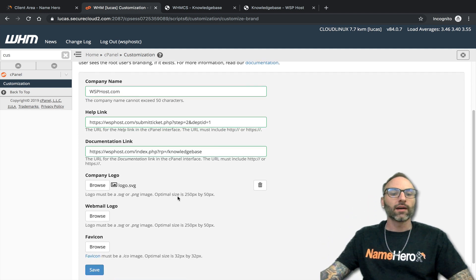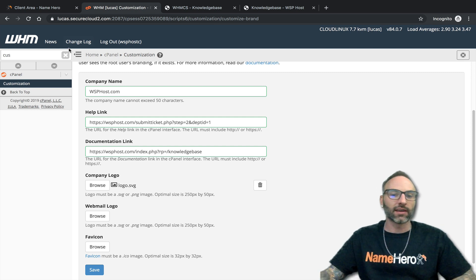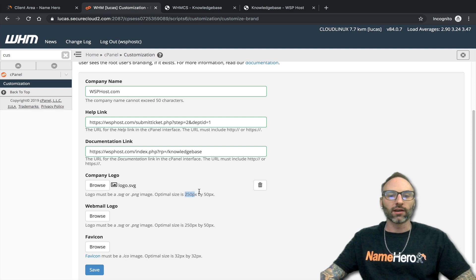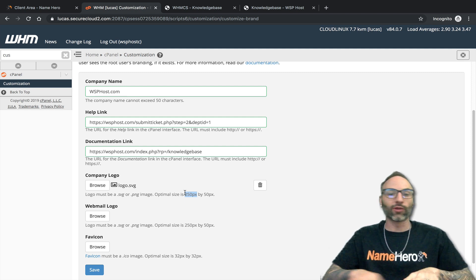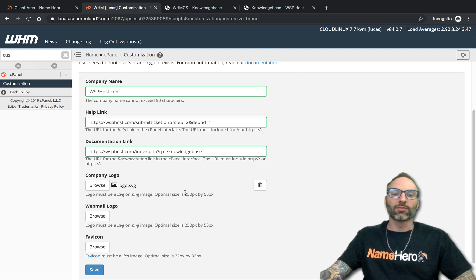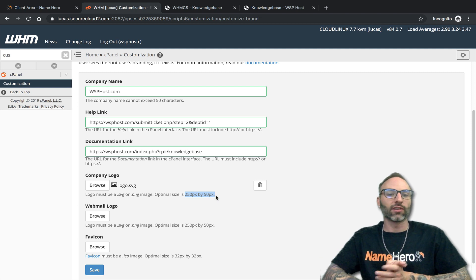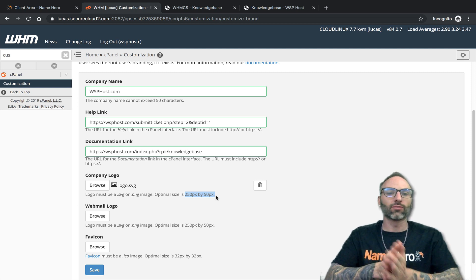Next is the Company Logo — this is what I was talking about, adding a logo just like we have at Name Hero on cPanel, but showing your own company instead. The logo must be an SVG or PNG image and the optimal size is 250 by 50 pixels. If you have your logo, tell your web designer or developer, or use an online image resizer. If you don't have a logo yet and don't want to show Name Hero, there's another option.